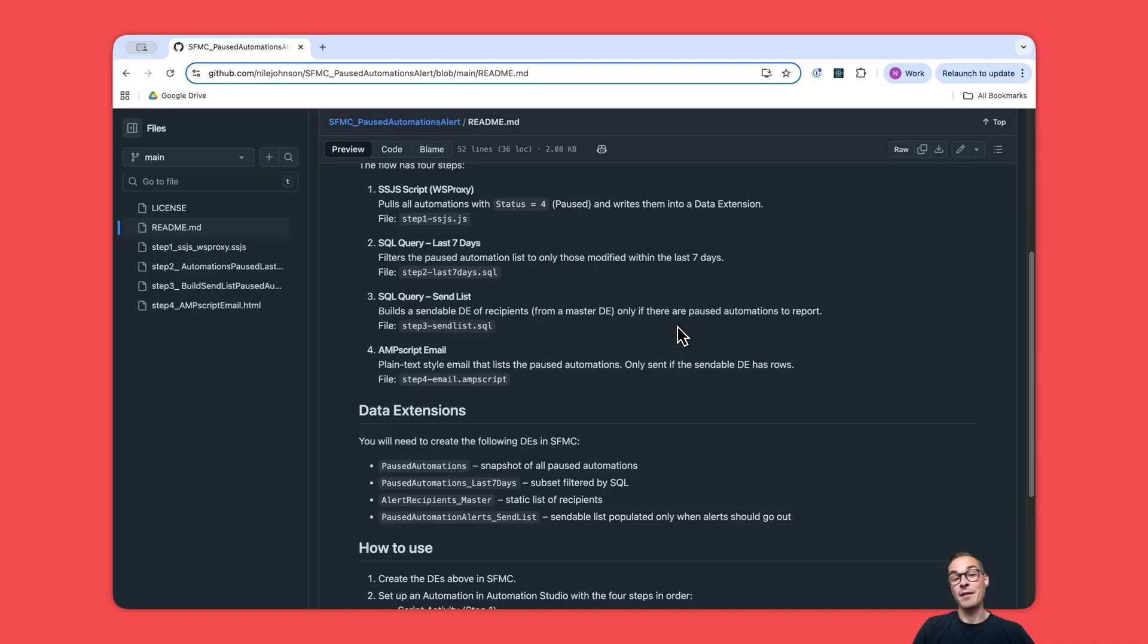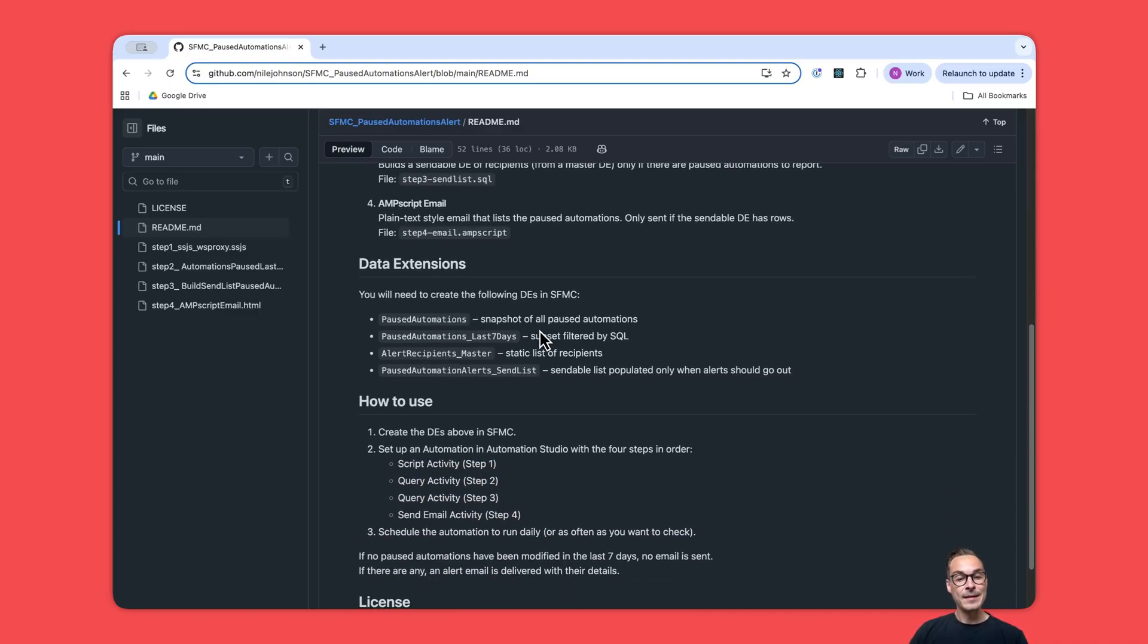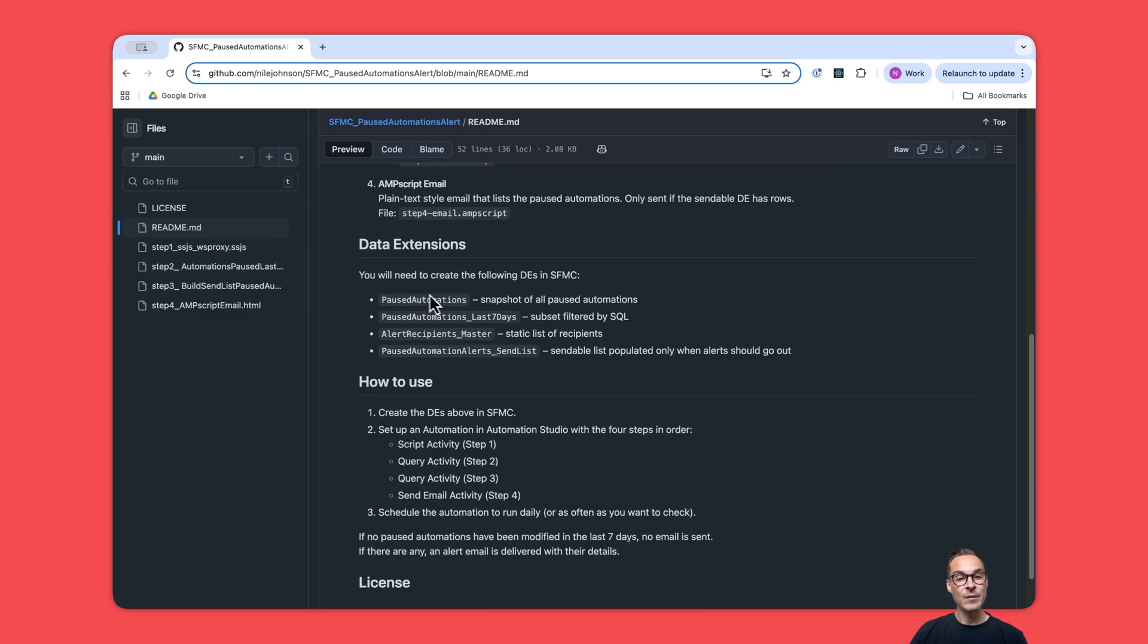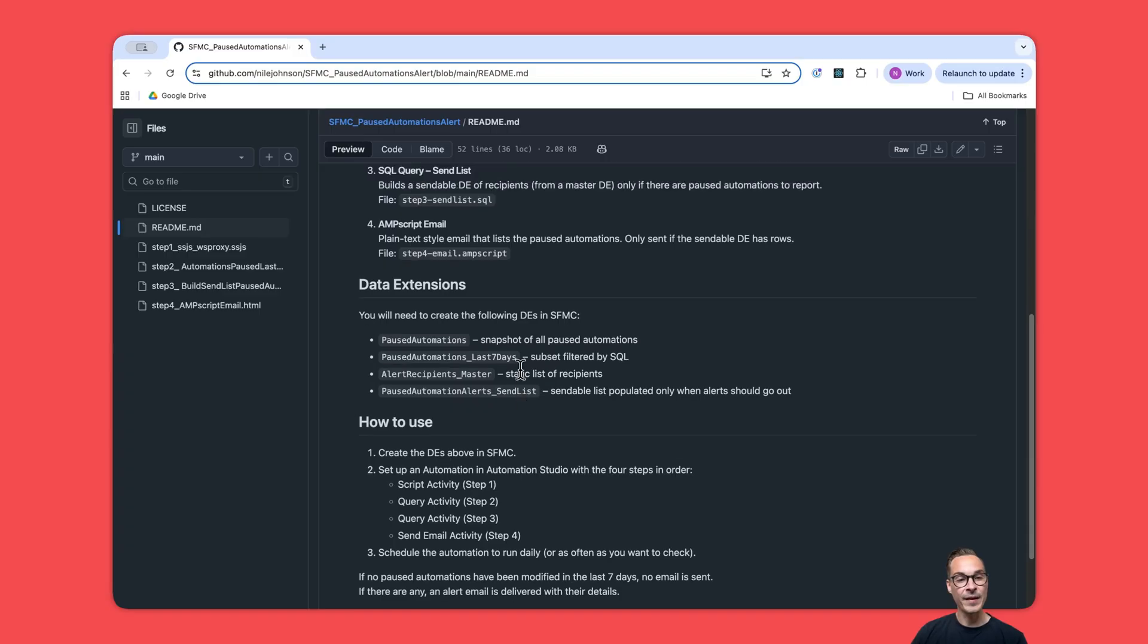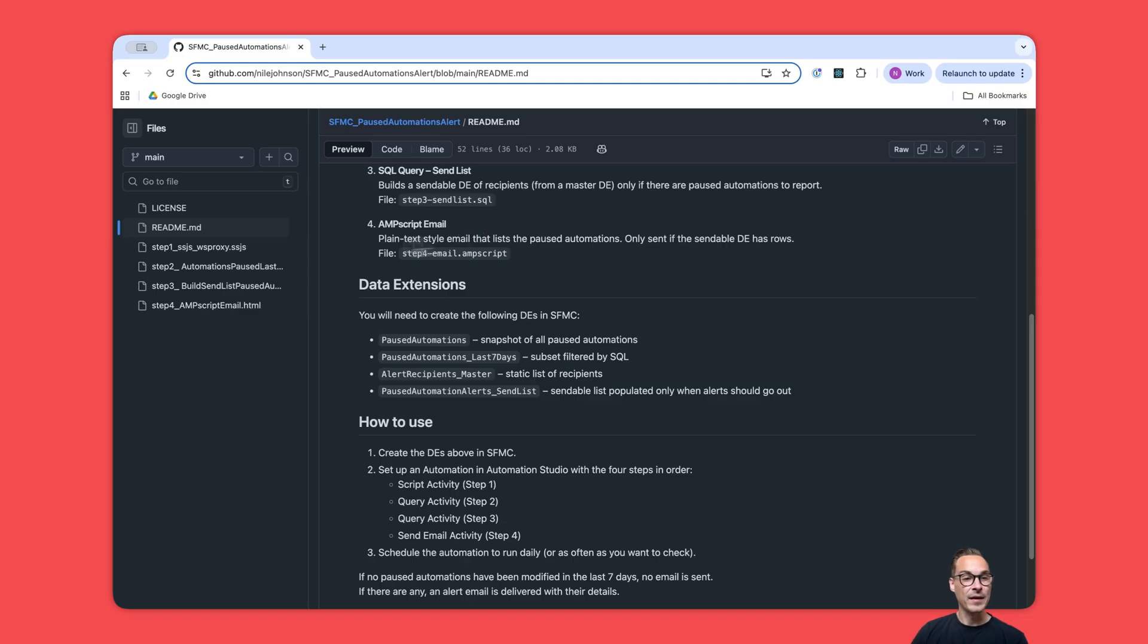And lastly, an email send activity. Basically, if there is any paused automation within the last seven days, we will get an email. You will need four data extensions set up for this, and when you have them ready you can start adding each step in Automation Studio. So let's start with step one.